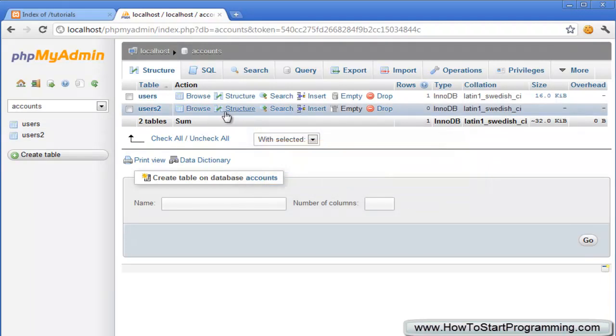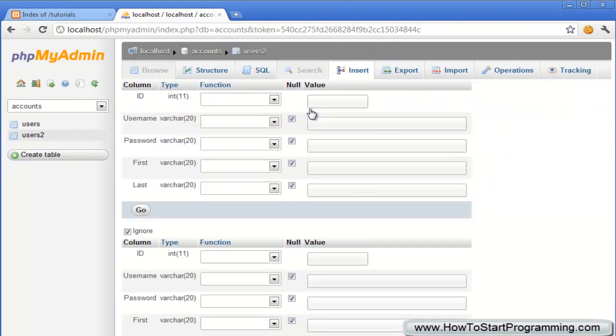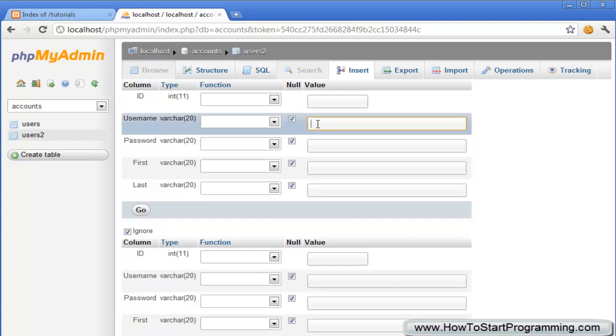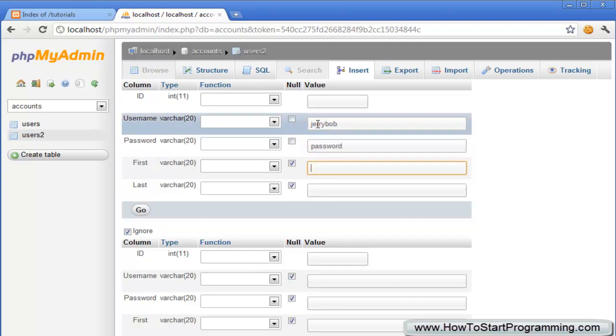Now what we need to do is click on insert and we're going to just insert two mock values. The username is going to be jerrybob and the password is going to be password and then the first name is going to be jerry, last name is going to be jerrybob.